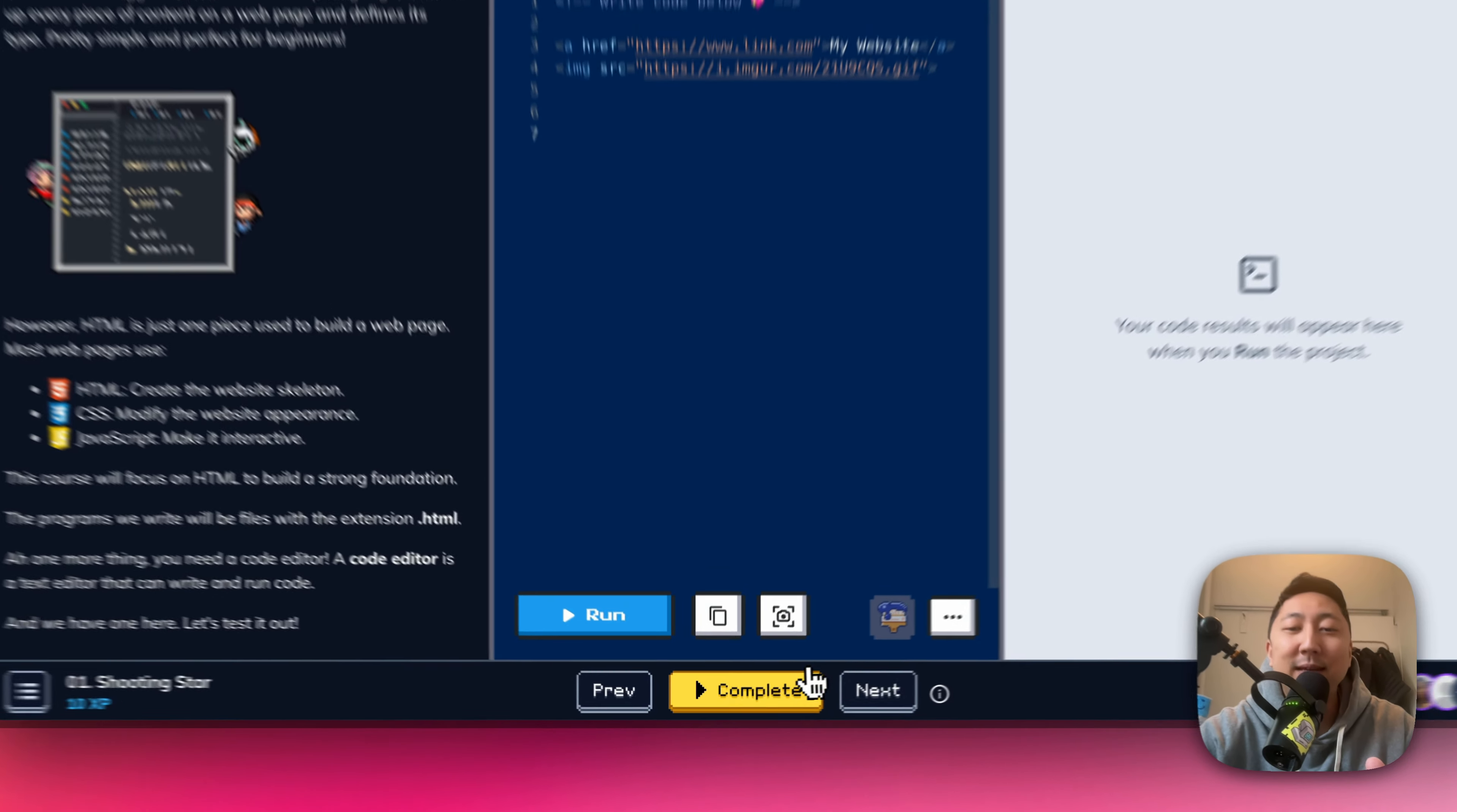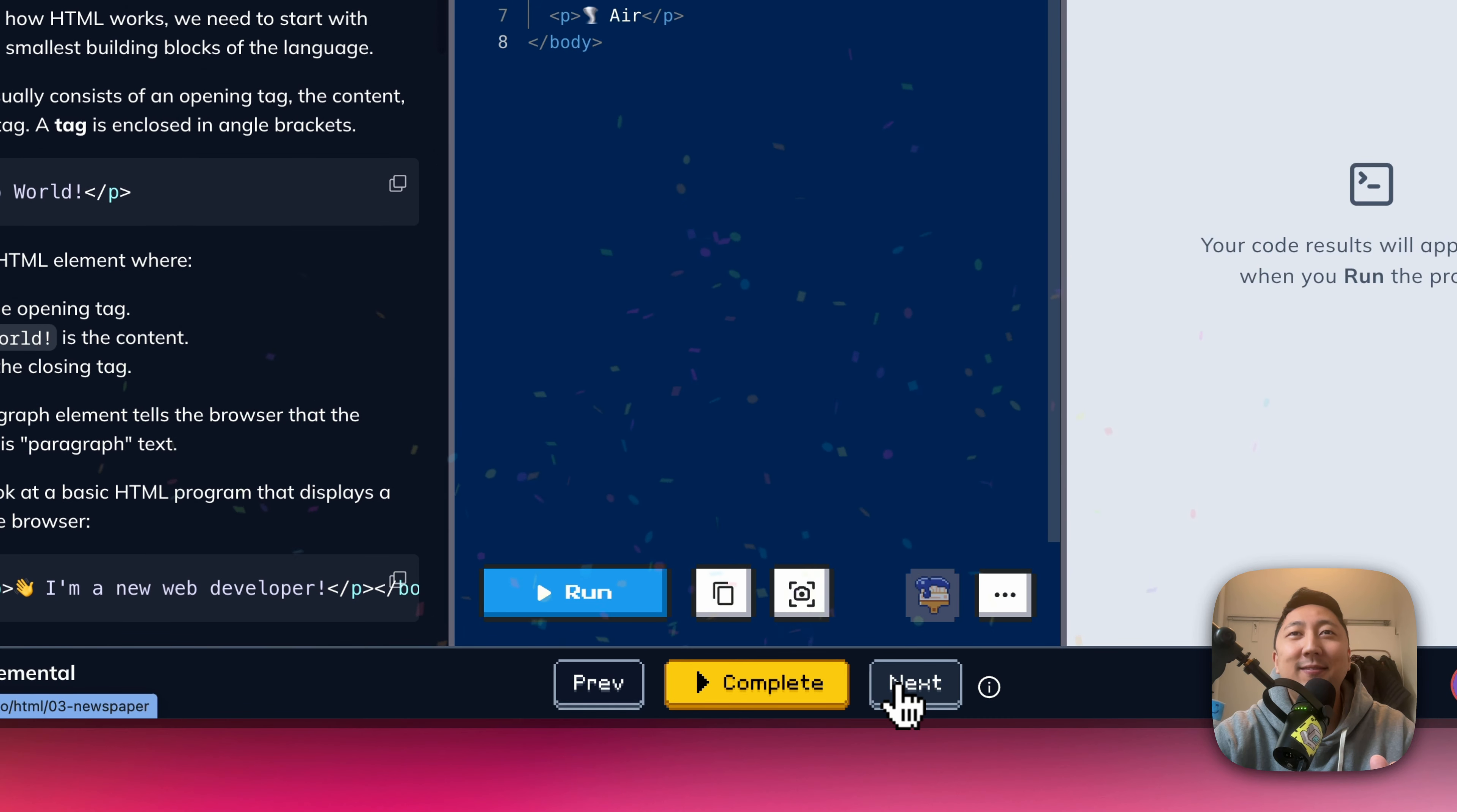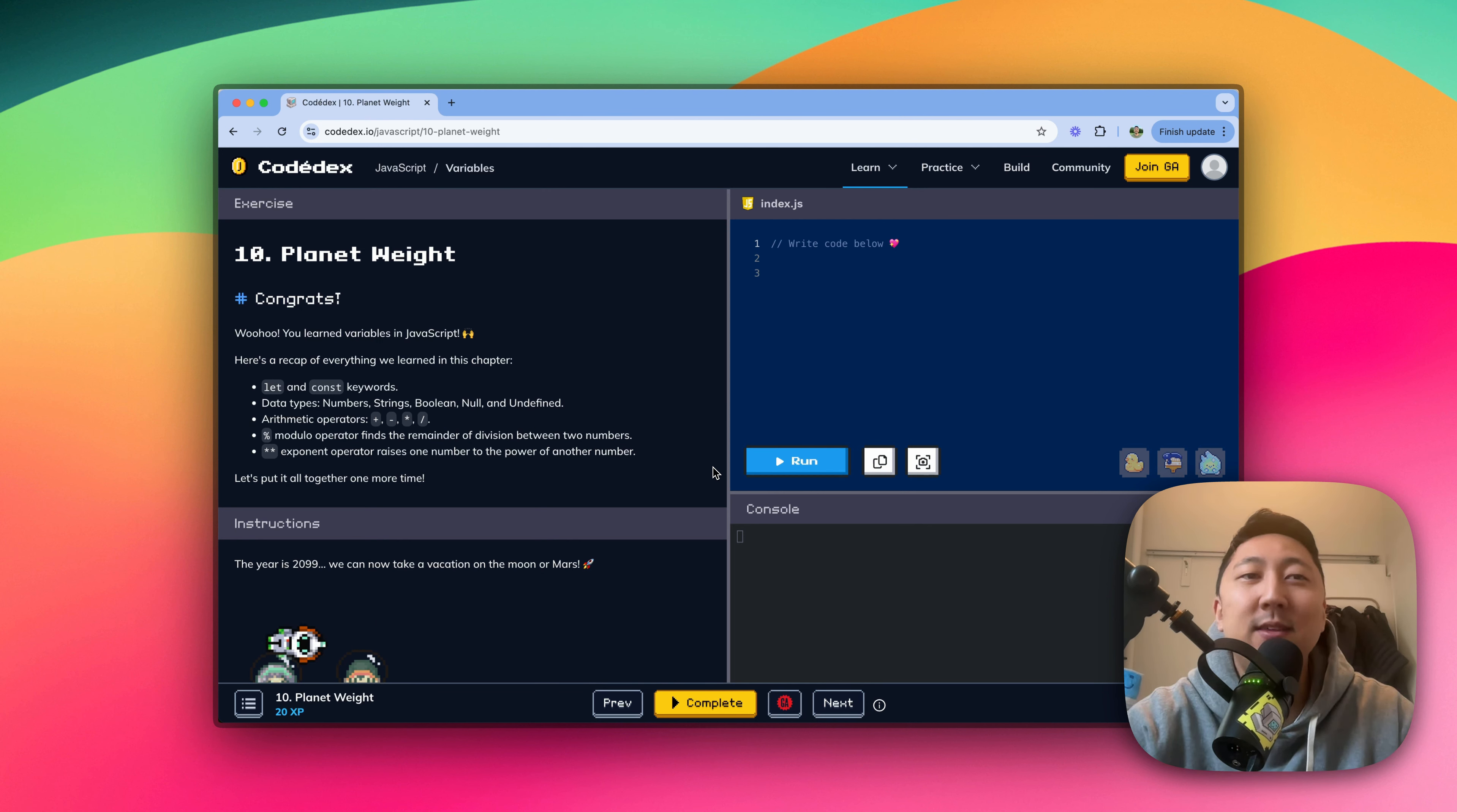When you're done, hit Complete and move on to the next exercise. When you're done with everything, you should land around here, exercise 10 in the JavaScript course.